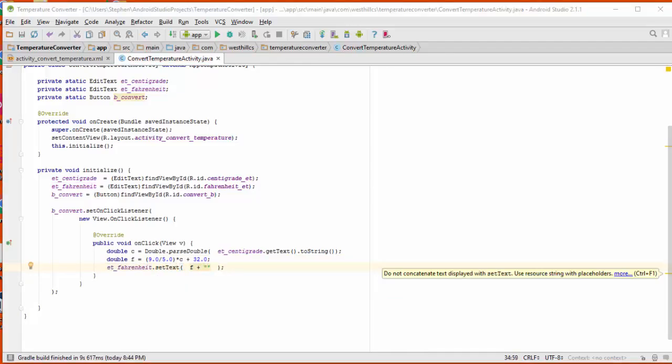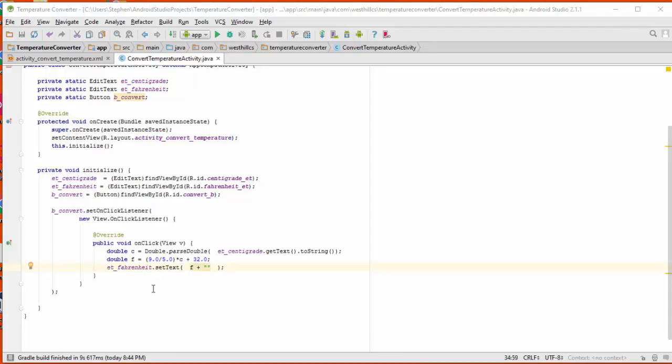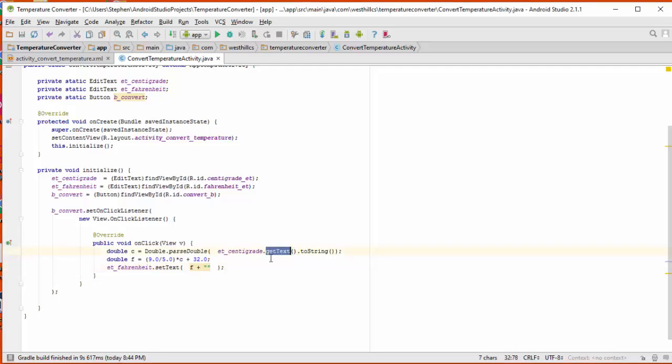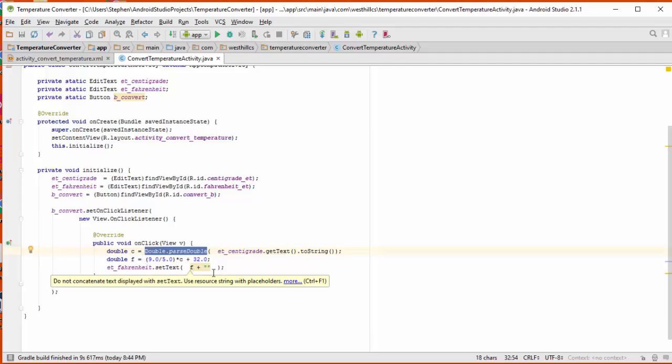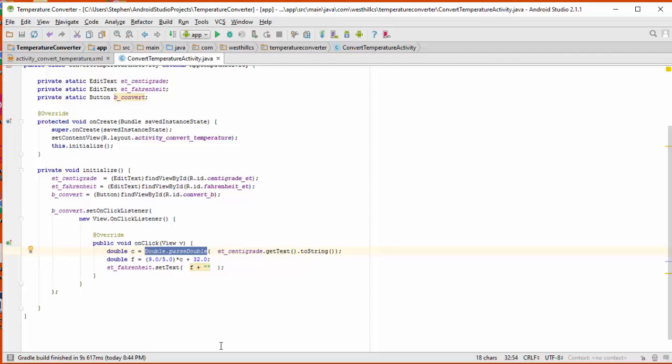When the convert button on the screen gets pressed, this on-click method is what gets invoked. So what we've done here is we've taken the text that was entered in the centigrade field, and we've read it using the getText method, and we've converted it into a string. Then we parse that string using this static method that's built into the Java double class. We take that decimal number and we store it into this new variable c. Then we calculate the conversion to f. And then we take f and convert it back into a string and display it on the screen.